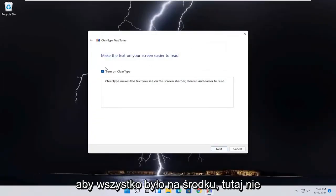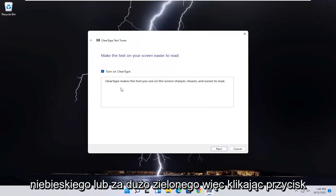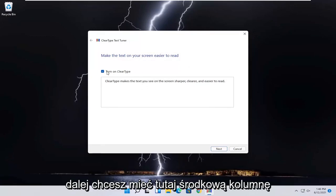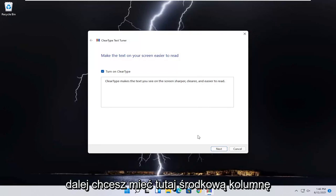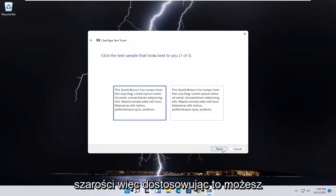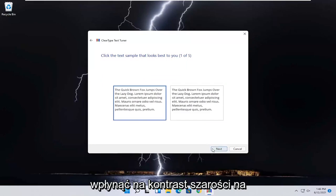And you can also enable ClearType, which will make the text you see on the screen sharper, clearer, and easier to read. But it's just a bonus. And you can select next and then go through the ClearType text tuner here.